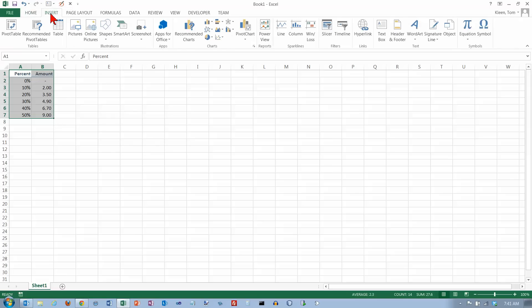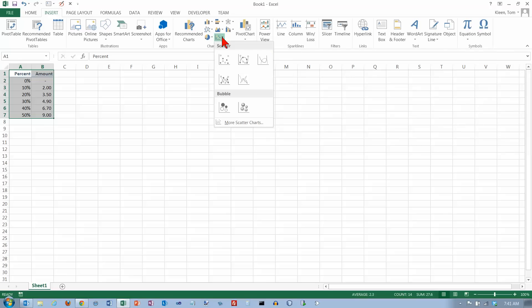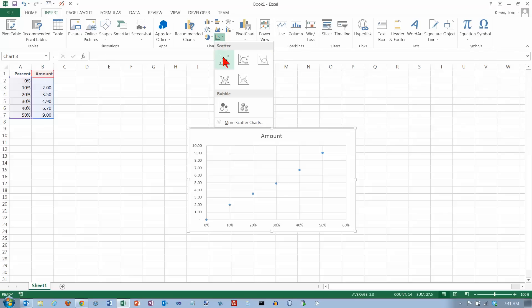Let's go to the Insert tab here, and we're going to go to the Charts group. In the Charts group, one of the options here is a scatter chart. You've got several choices. We're just going to take the first one.